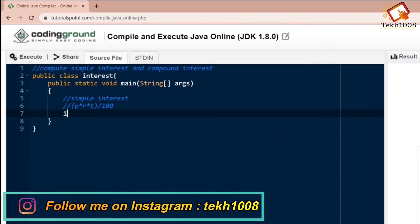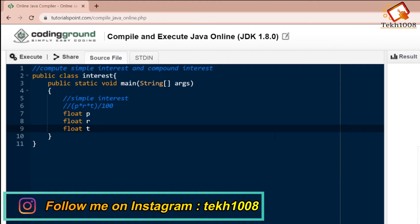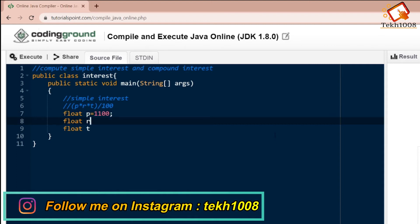For this we will be making three variables: float p, float r, float t. Principal value we can take 1100, rate we can take 1.1, and time we can take 6.